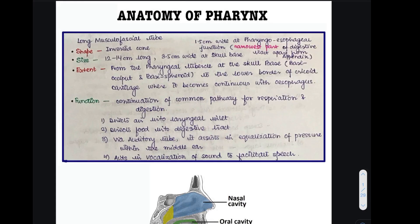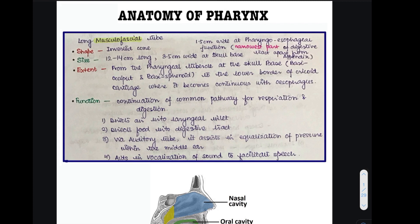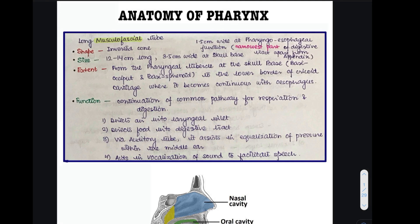In this first video, I'm going to be talking about an introduction to the anatomy of the pharynx. What is the pharynx? It is a long musculofascial tube. It is shaped in the form of an inverted cone.